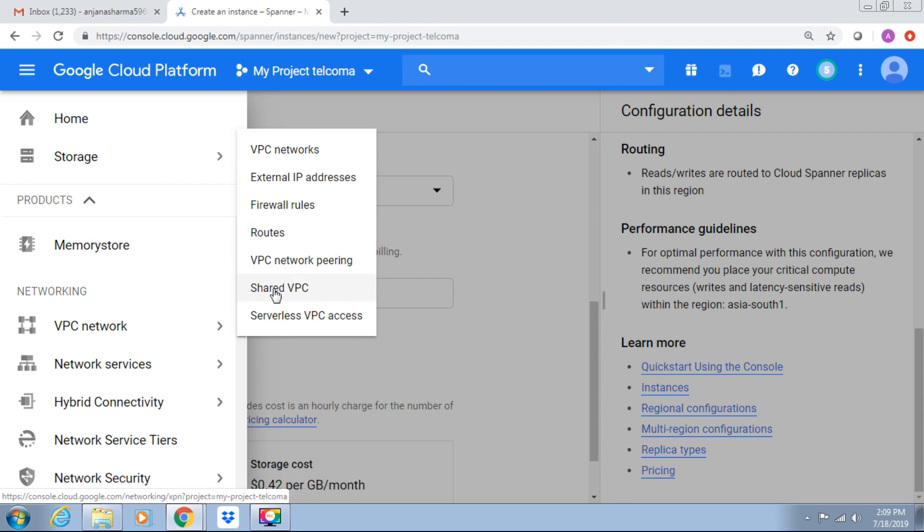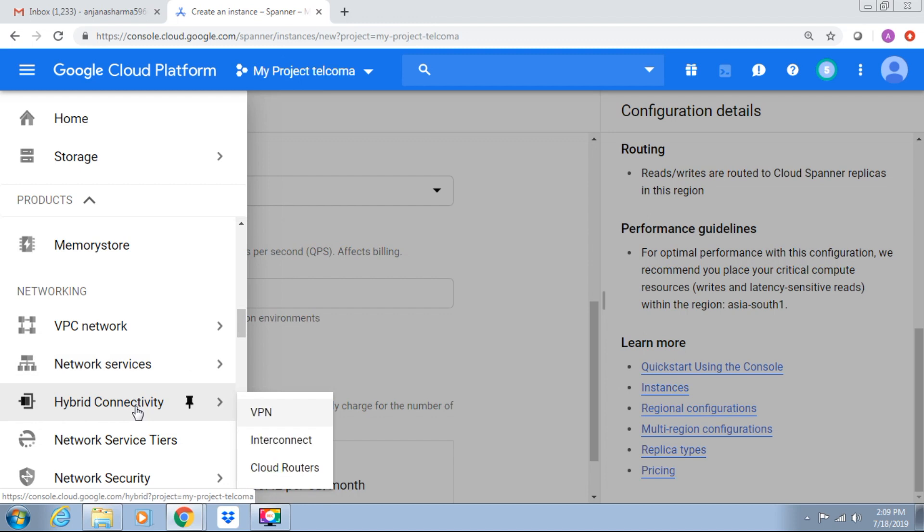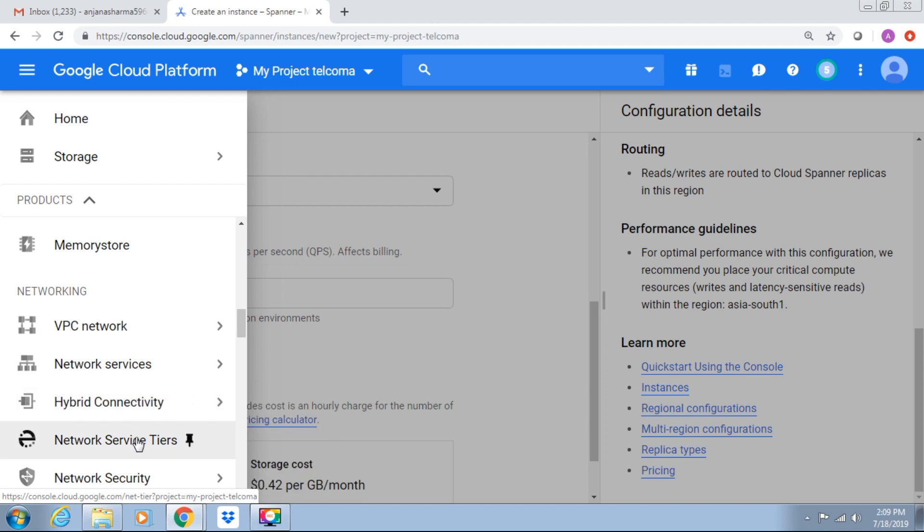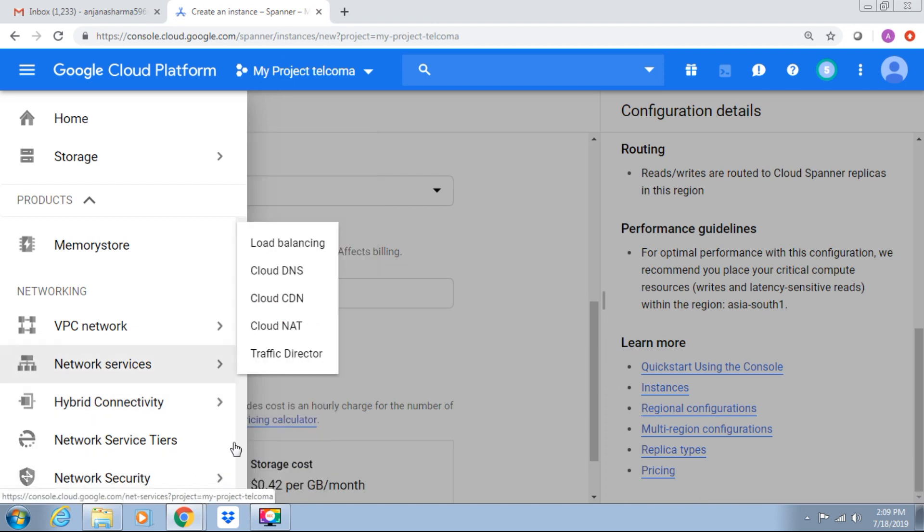Routes, peering, shared VPC, and serverless. We have networking network services under this: load balancing, Cloud DNS, Cloud CDN, traffic detector. We have hybrid connectivity: virtual private networks, network service tiers. We have network security.